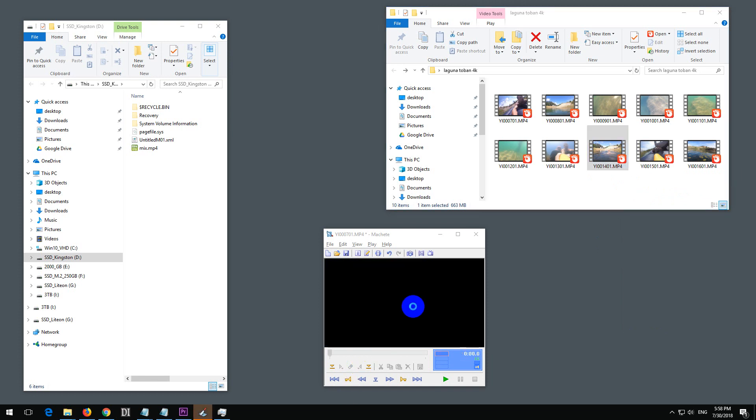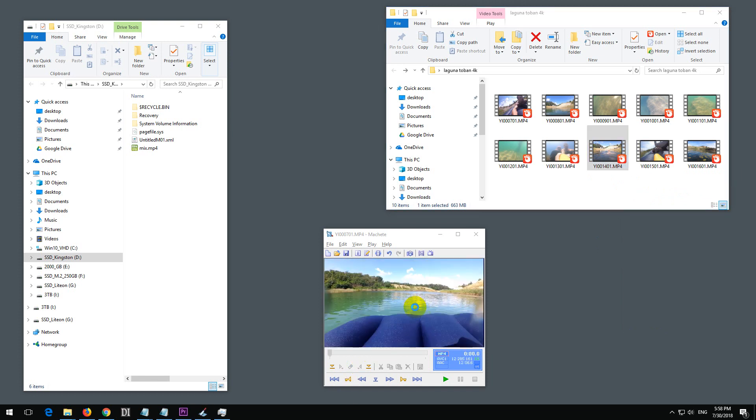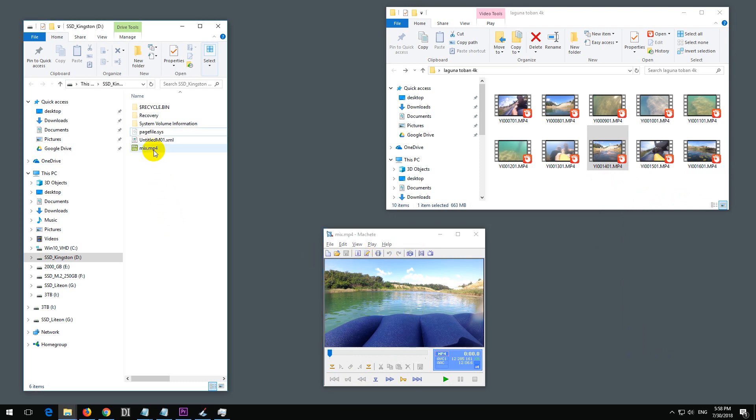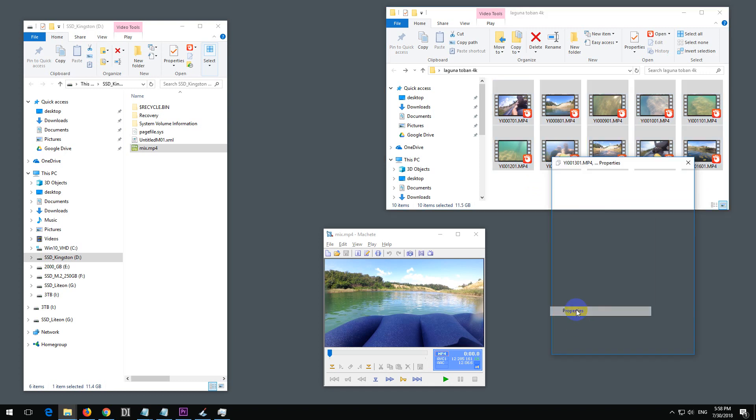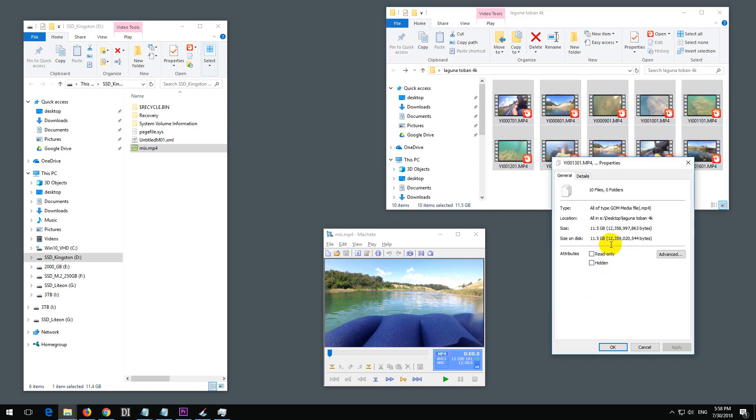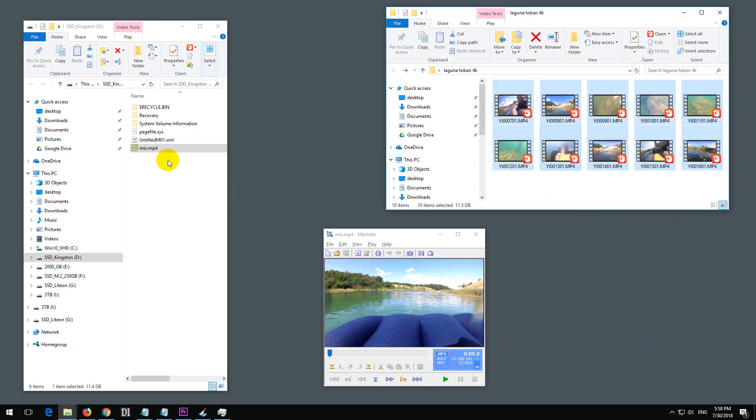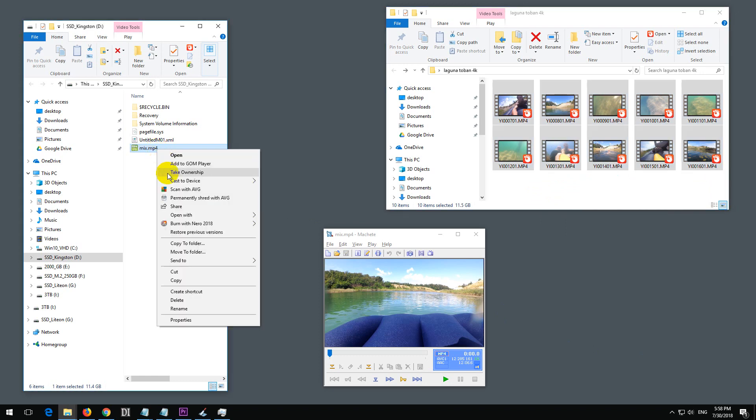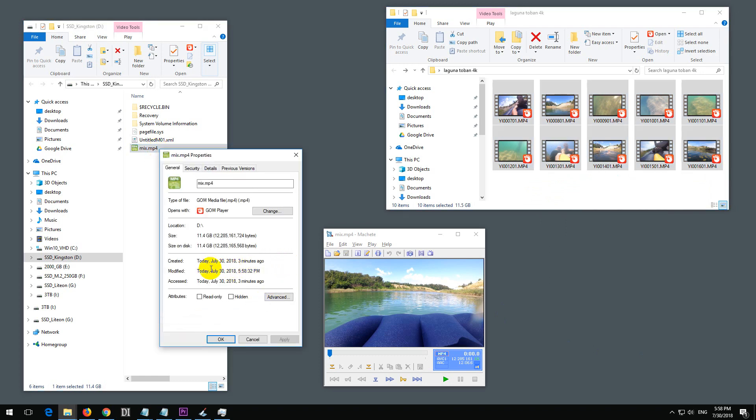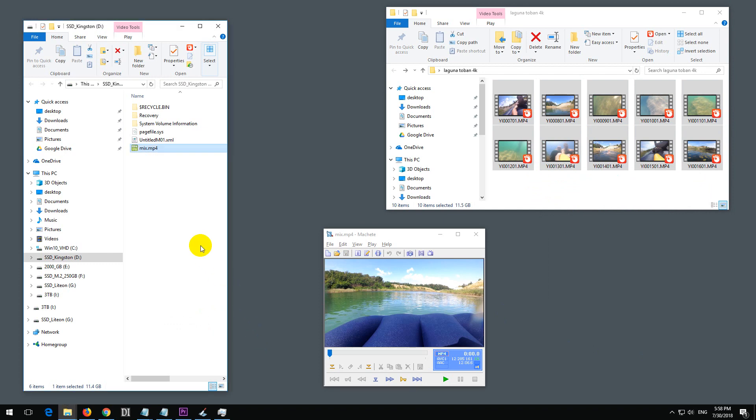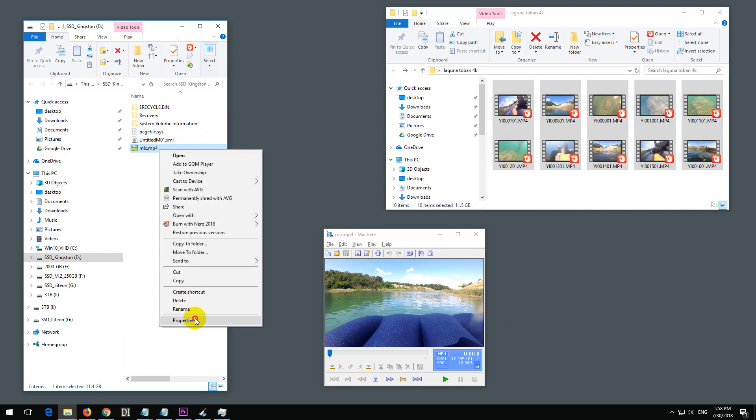After almost three minutes, the program completed. There's the video. These original videos were 12.3 gigabytes, and the merged one is 12.2 gigabytes. We mixed 10 videos into one video losslessly.